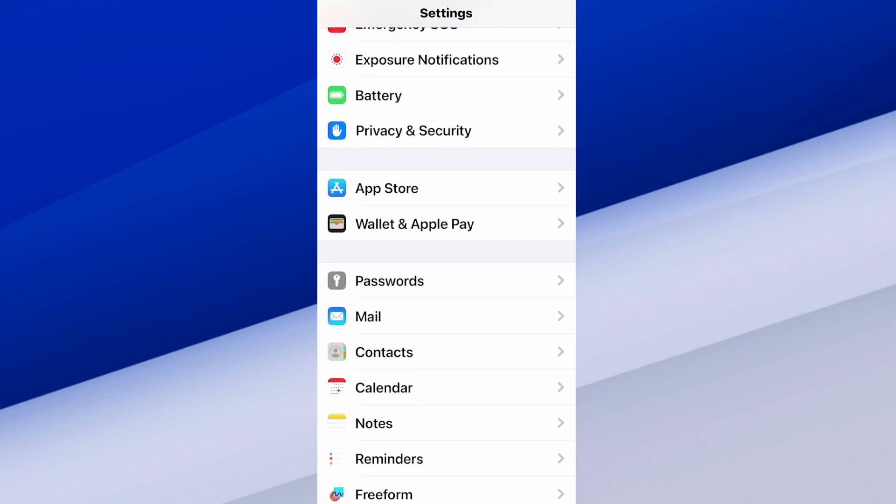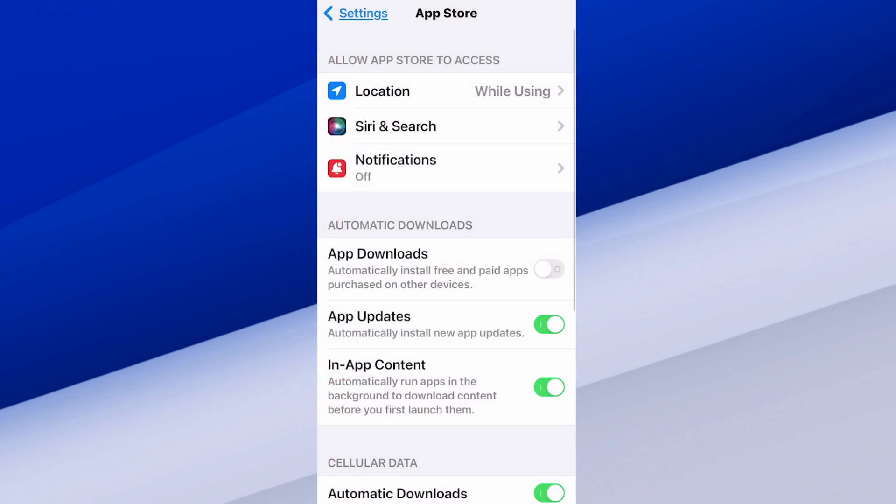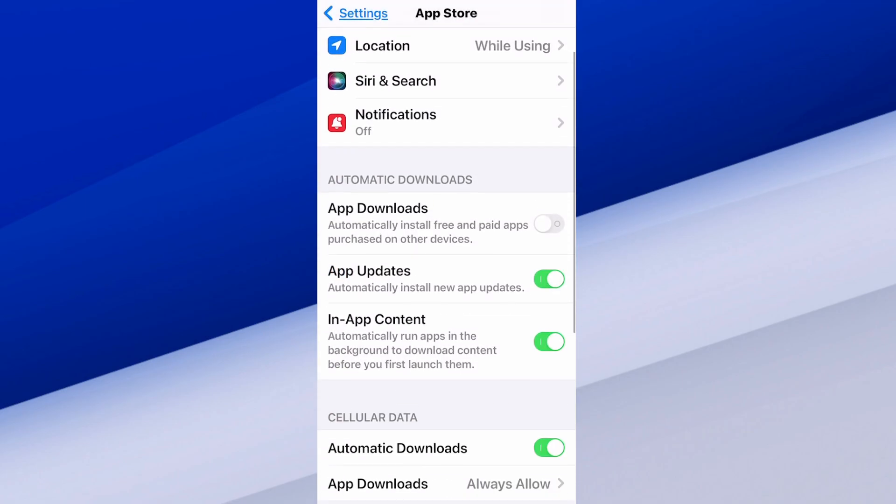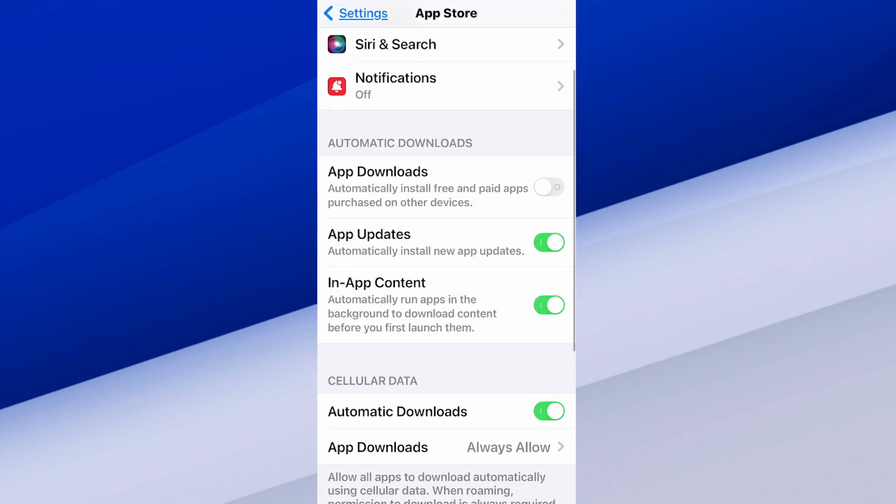On this screen we have App Store above Wallet and Apple Pay. Let's choose this. Then we can see automatic downloads. We have app downloads which automatically install free and paid apps purchased on other devices.